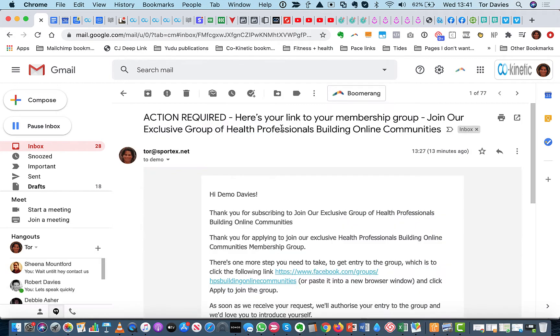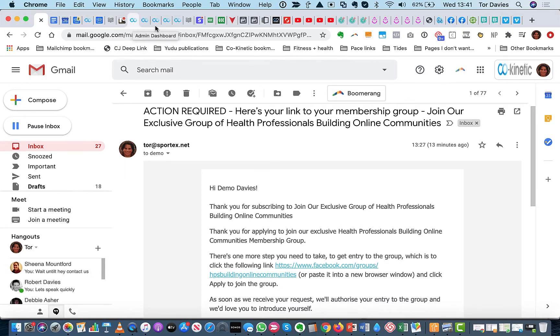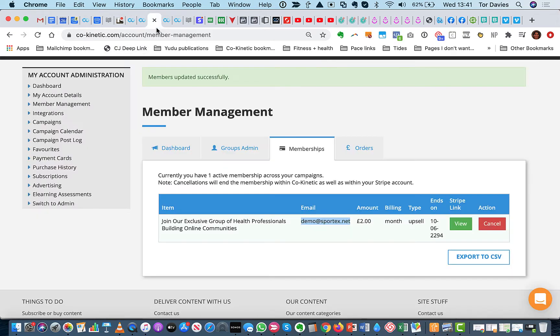Here's your link to your membership group. And then this is the text that you have added in. This might need a little bit of tweaking. As you can see, we've got two versions of that because I put some text in there. So let me just go and remove that quickly.